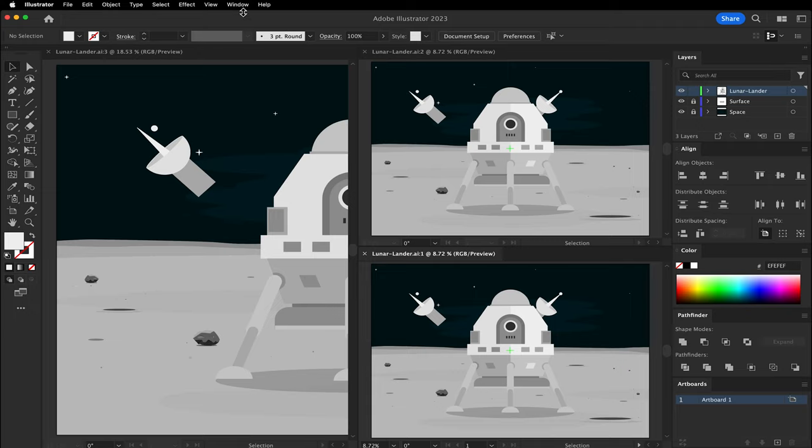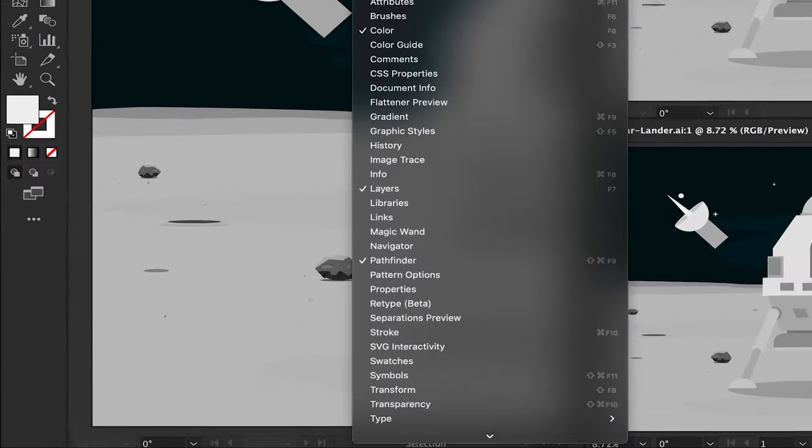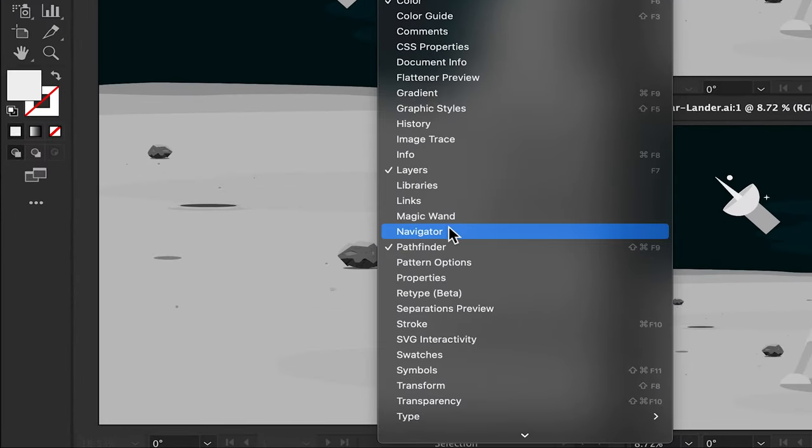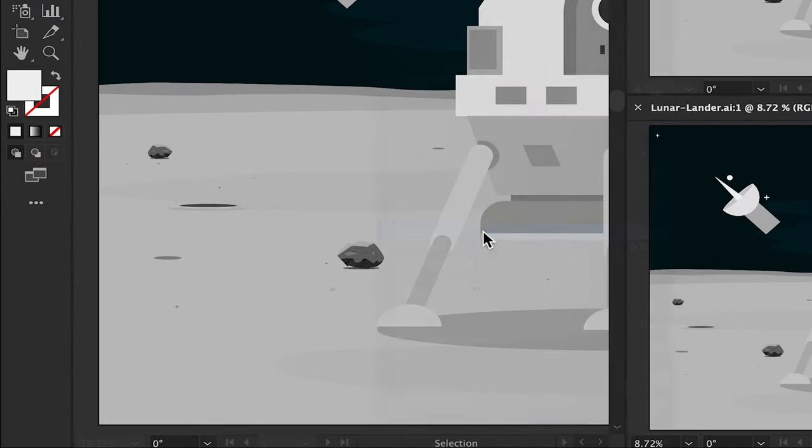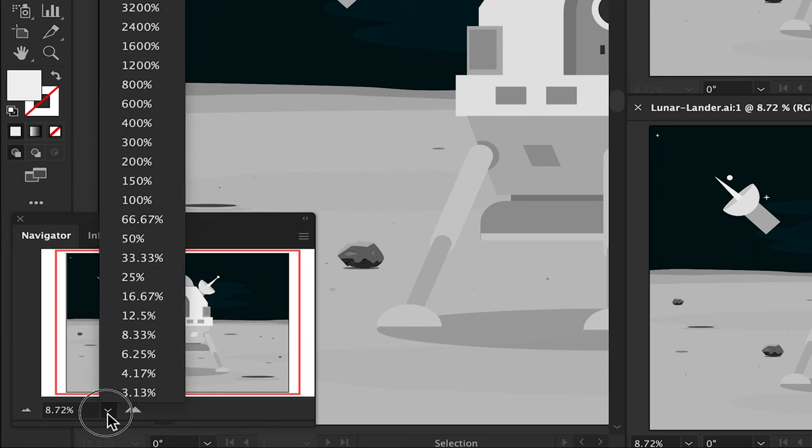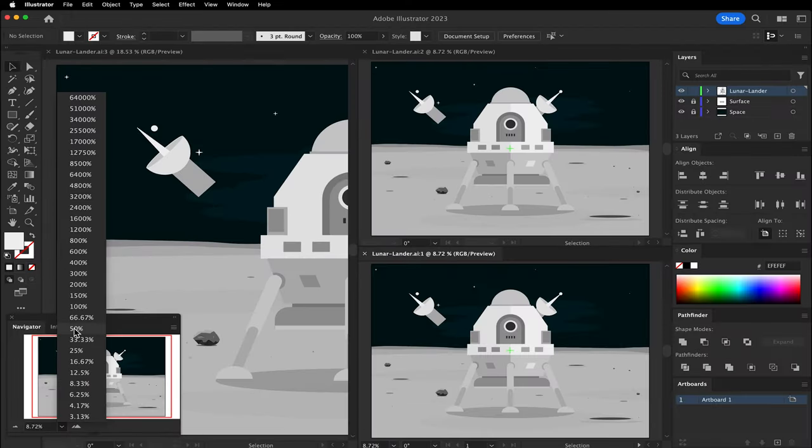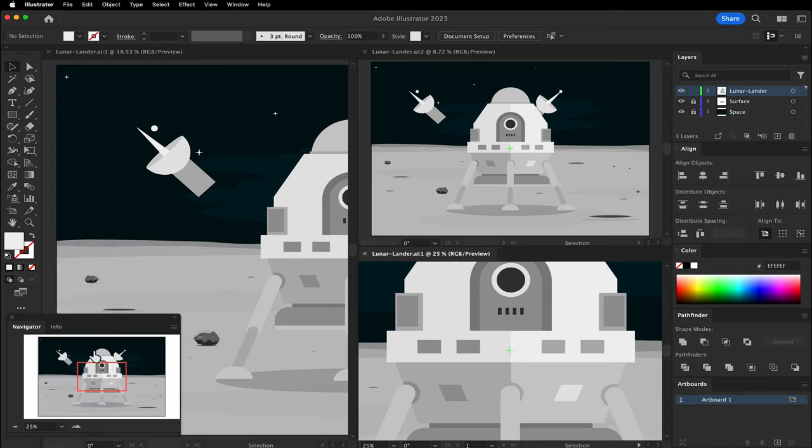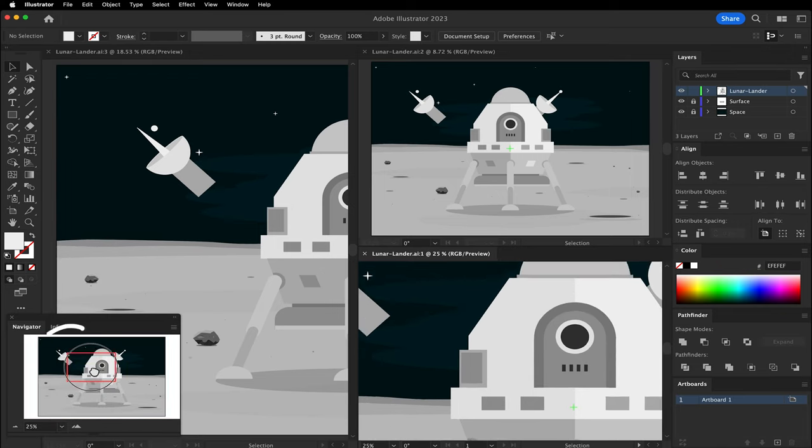Let's open Navigator found in Window, Navigator. This panel view controls the active window. Change the zoom percent to 25%. Then you can click and drag the area of interest within this window.